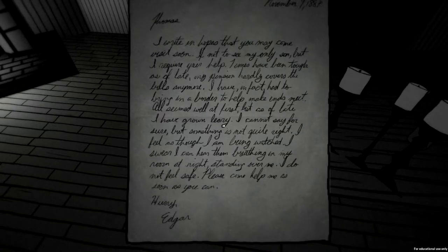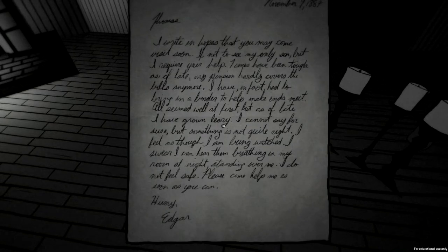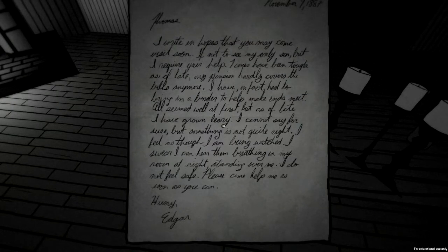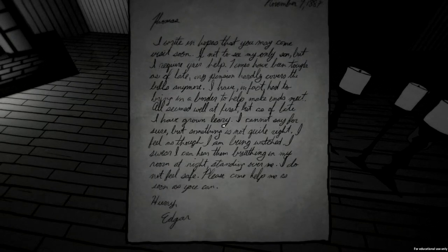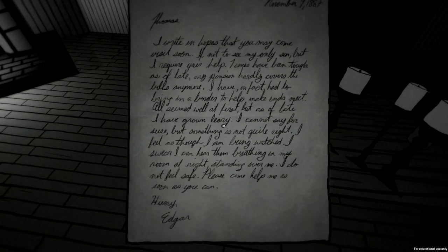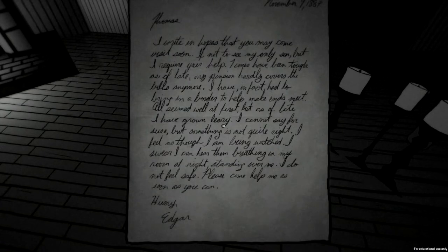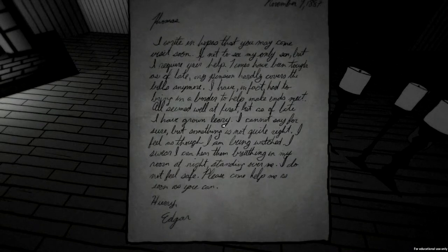I require your help. Times have been tough as of late. My pension hardly covers the bills anymore. I have in fact had to bring in a boarder to help make ends meet. All seemed well at first, but as of lately I have grown uneasy — I cannot say for sure, but something is not quite right. Paranoia — I can hear them breathing in my room at night, standing over me. I do not feel safe. Please come help me as soon as you can.